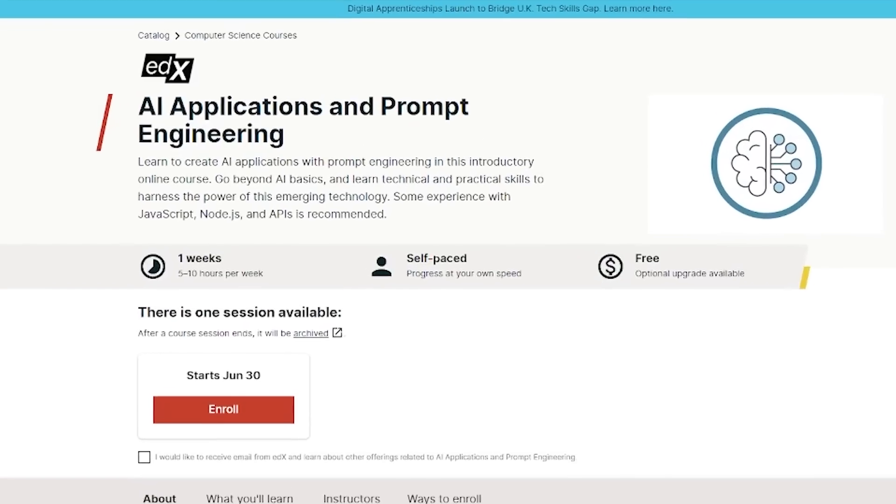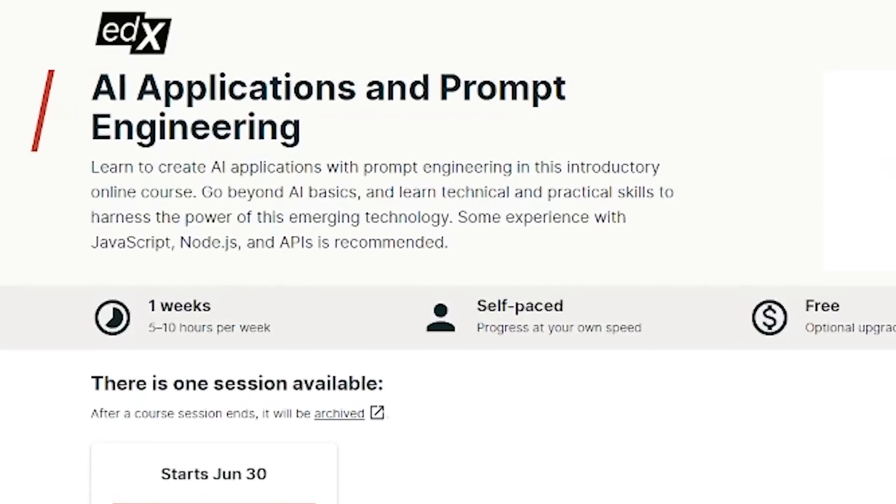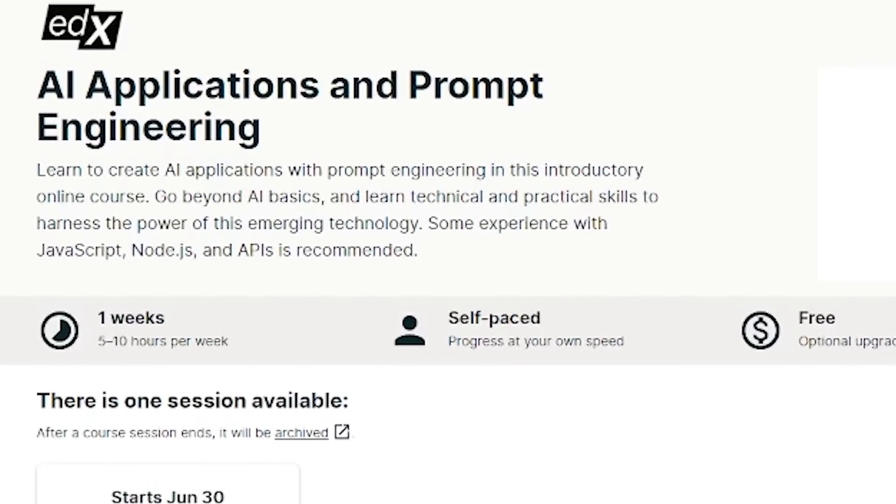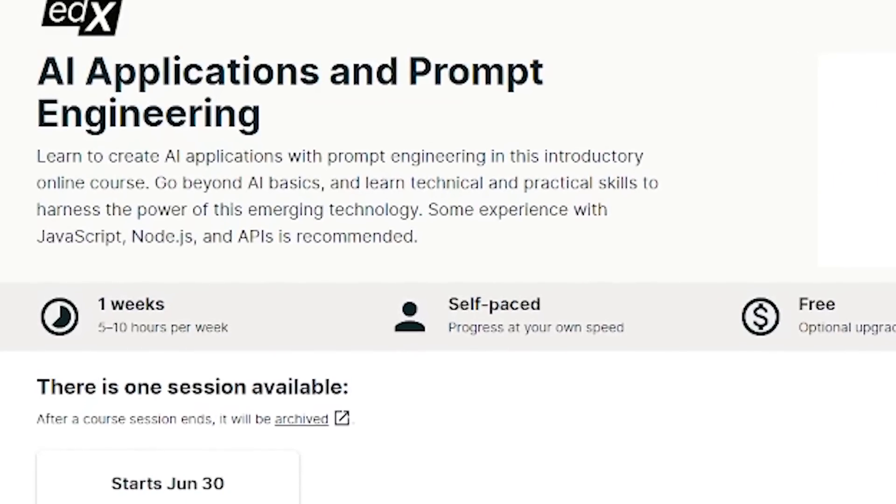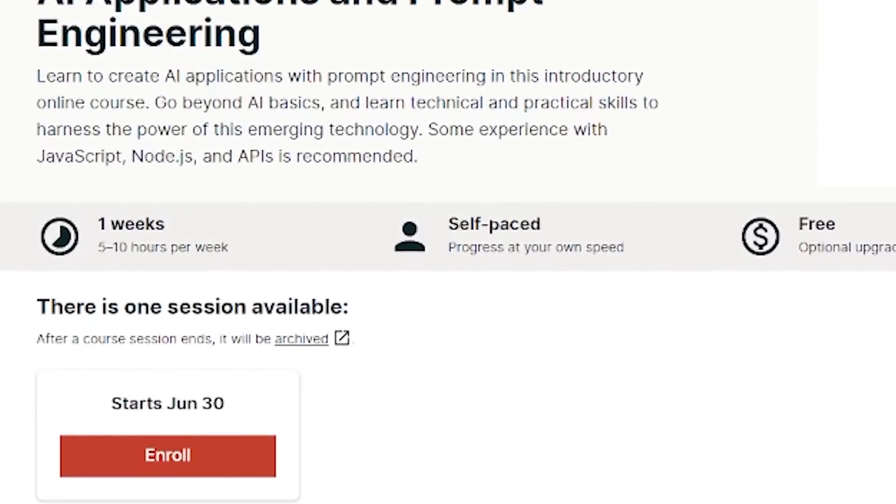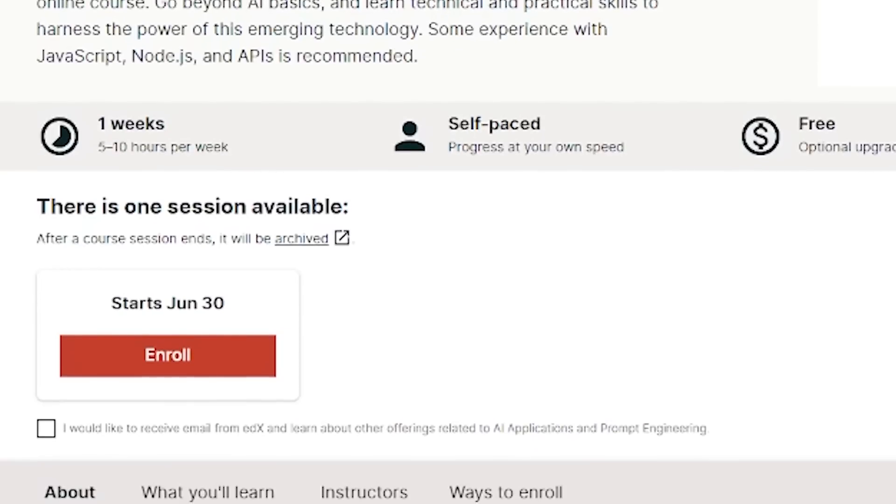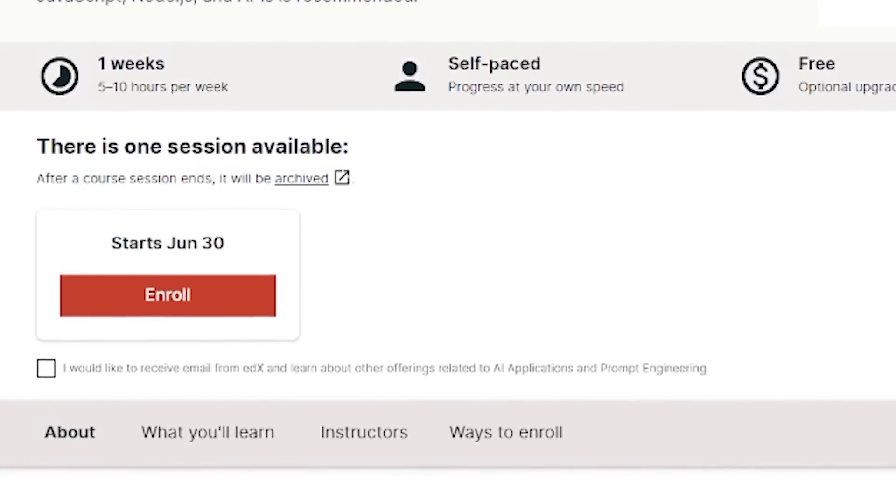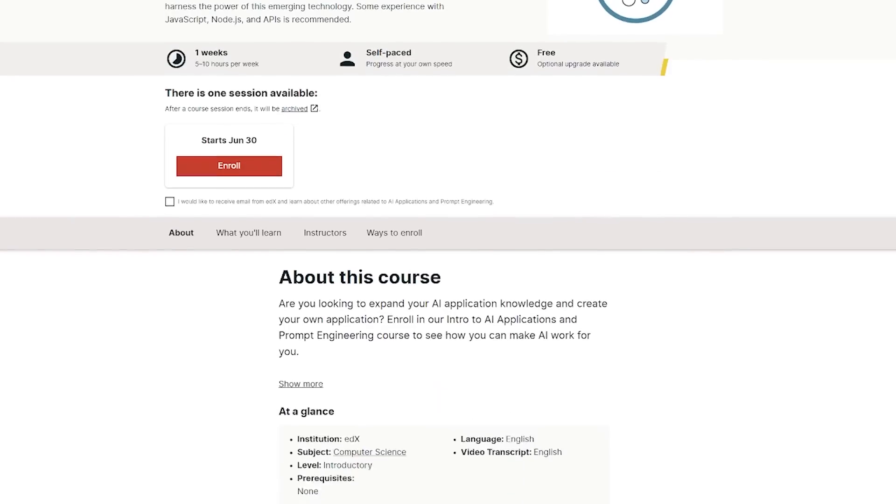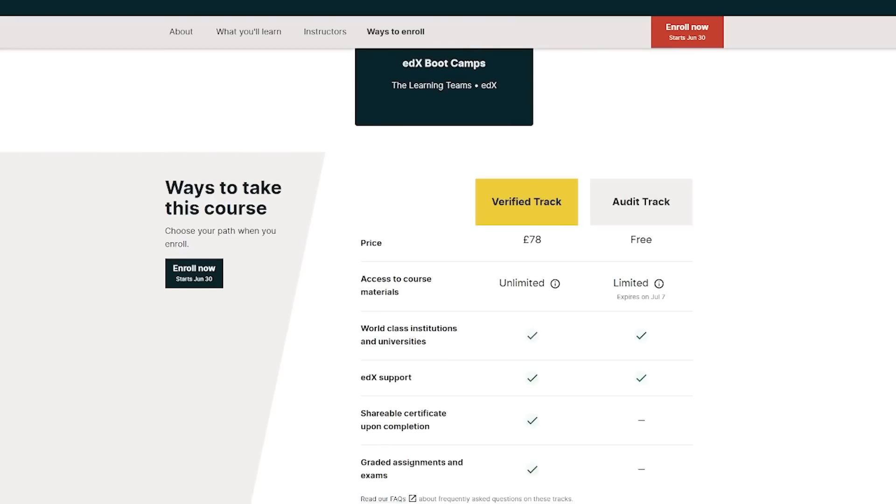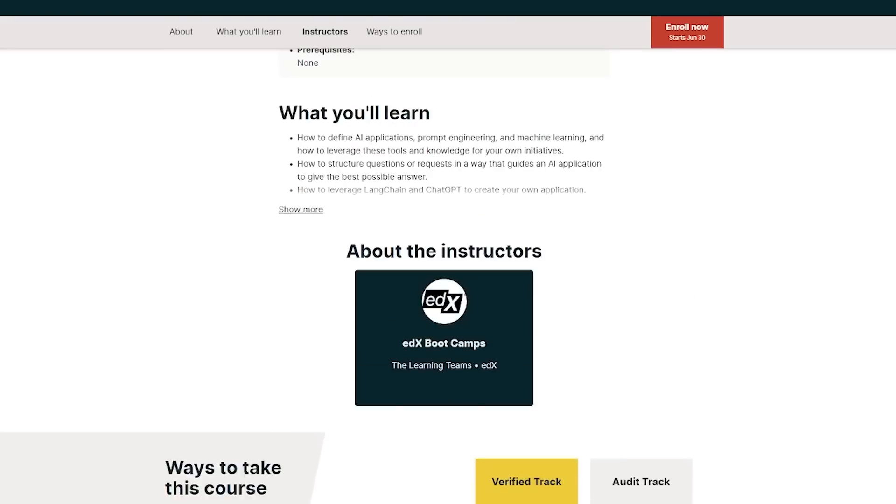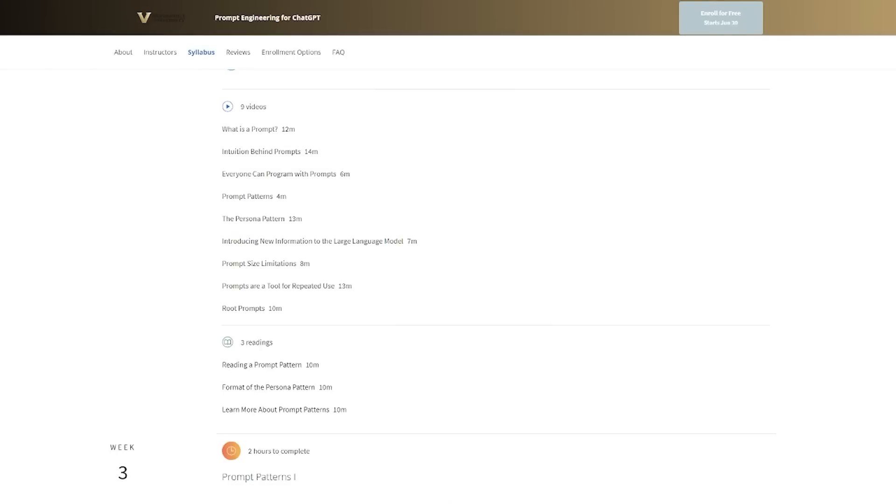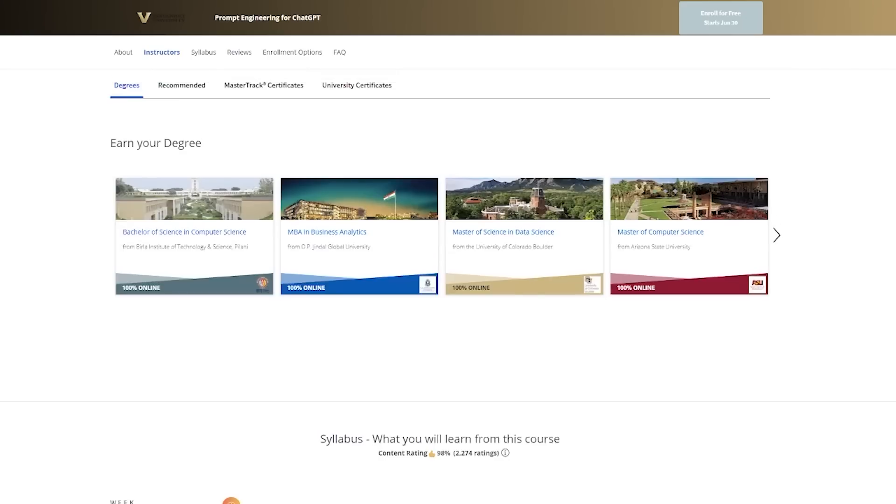You have to start somewhere and I've decided to start here. This is the edX AI Applications and Prompt Engineering course. This is quite a focused course. If you're looking for a more general introduction to ChatGPT and Prompt Engineering, then you're going to love the next course. But if you want to create AI apps with Prompt Engineering, then this will be the course for you. So go and check it out if you fall into that category. If you don't and you're looking for a more general introduction, then I think you're going to love this one.